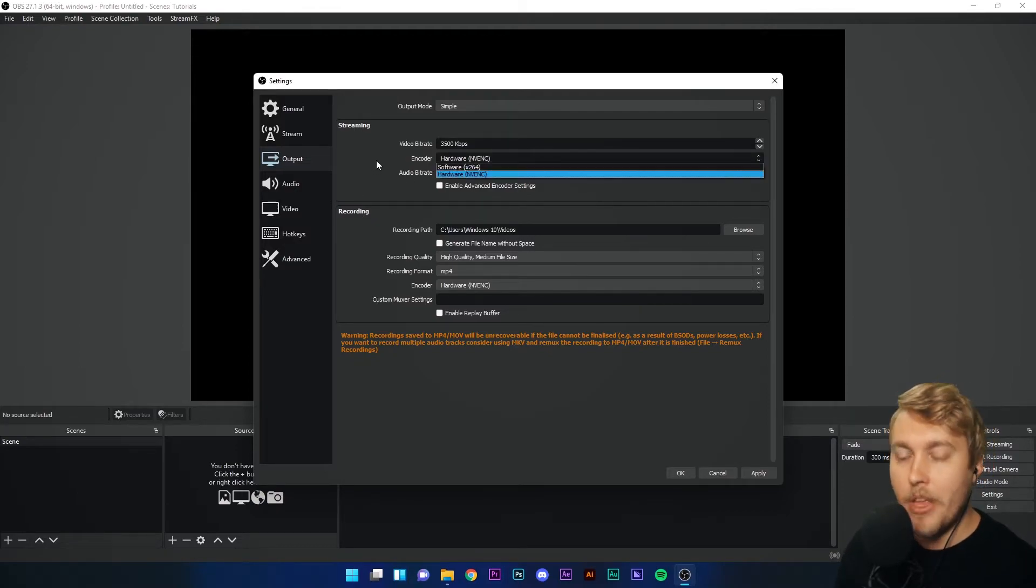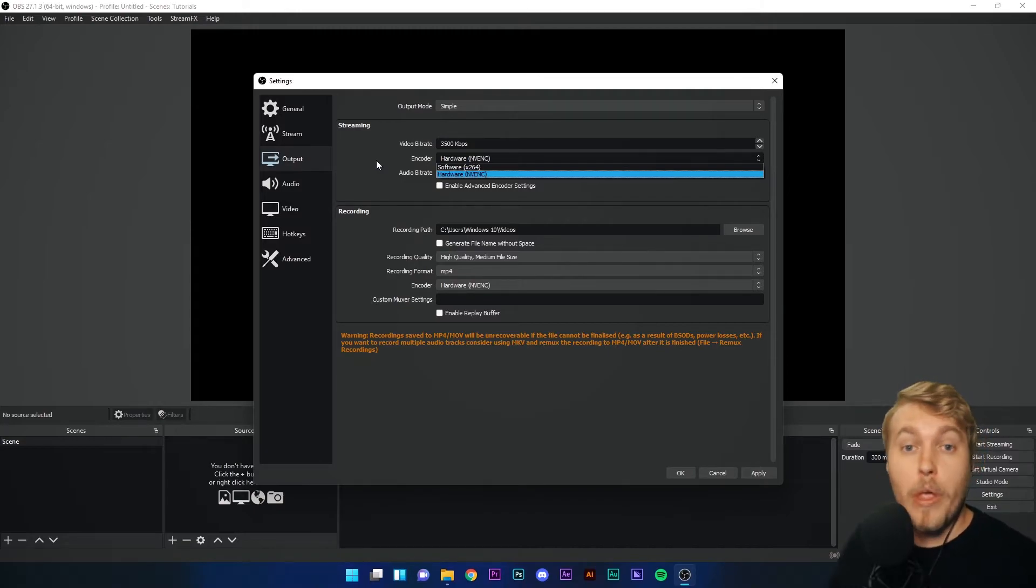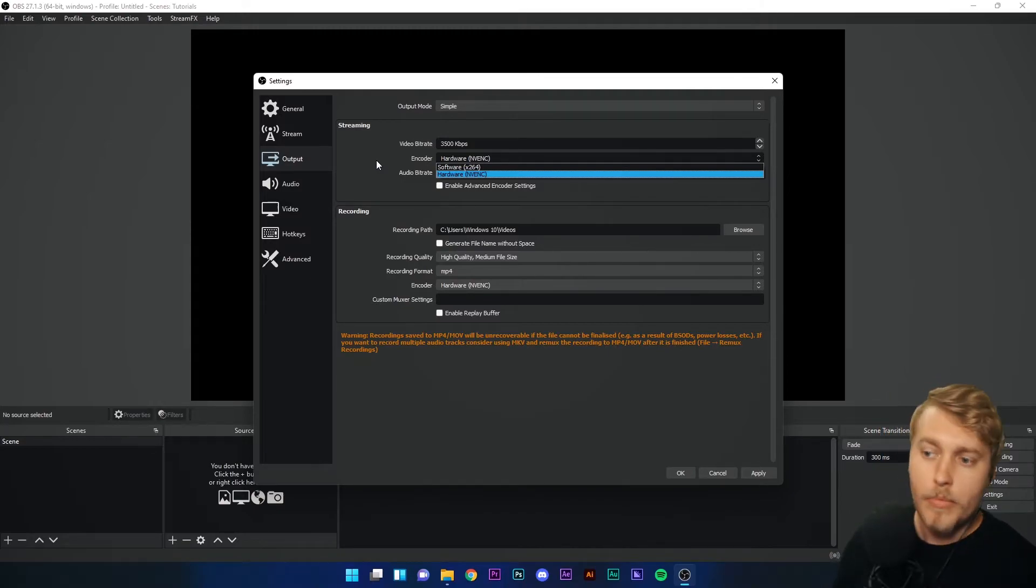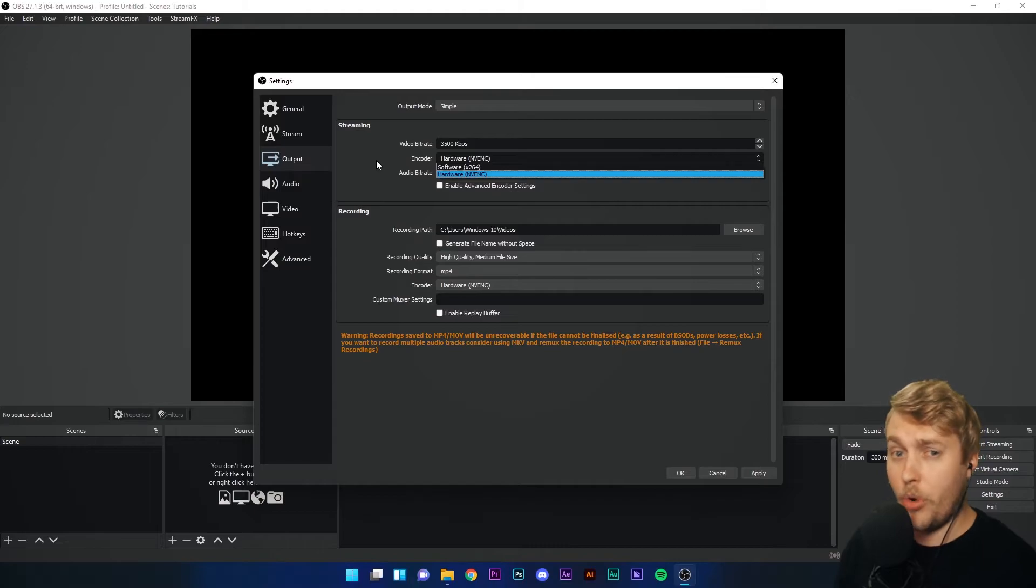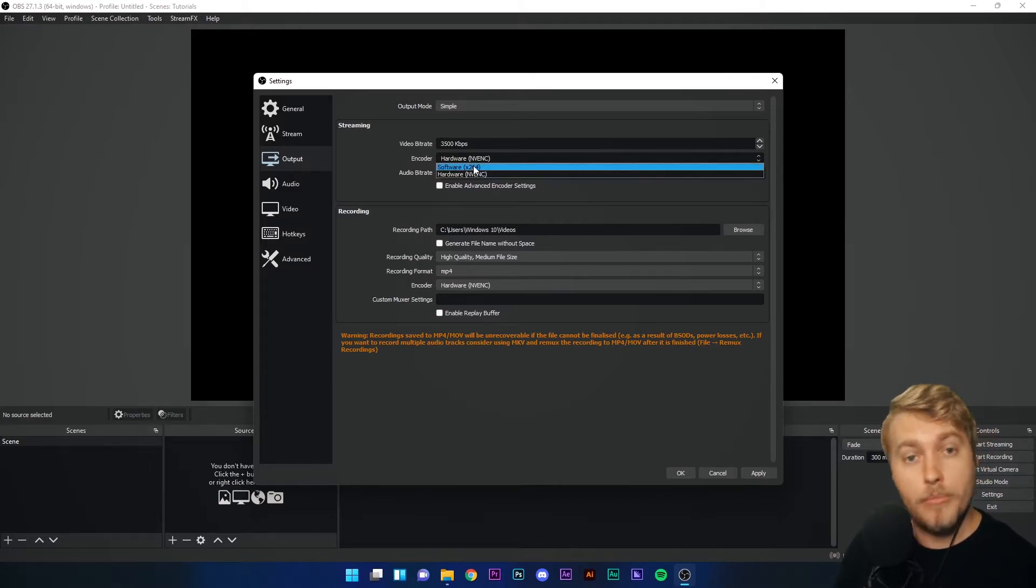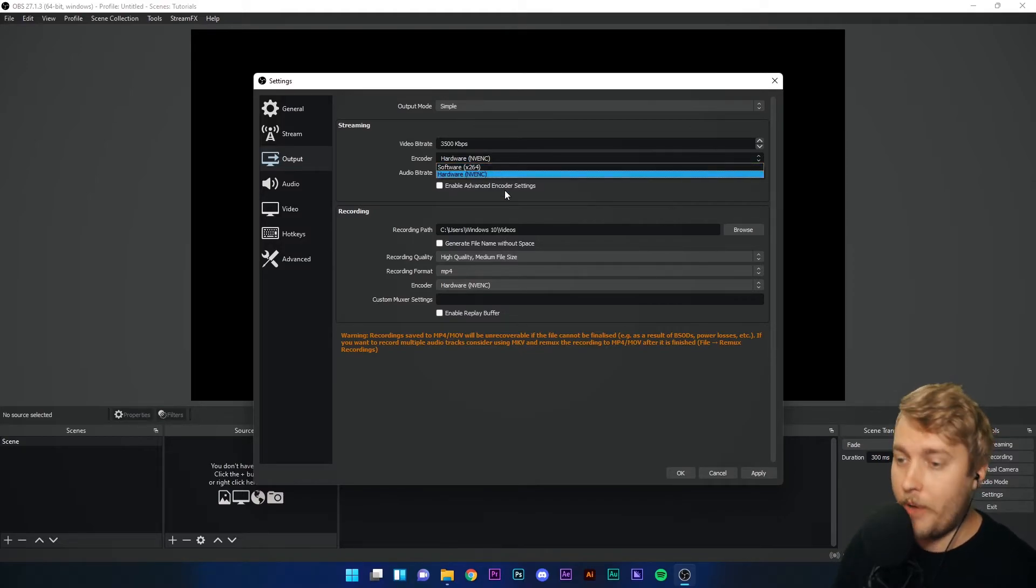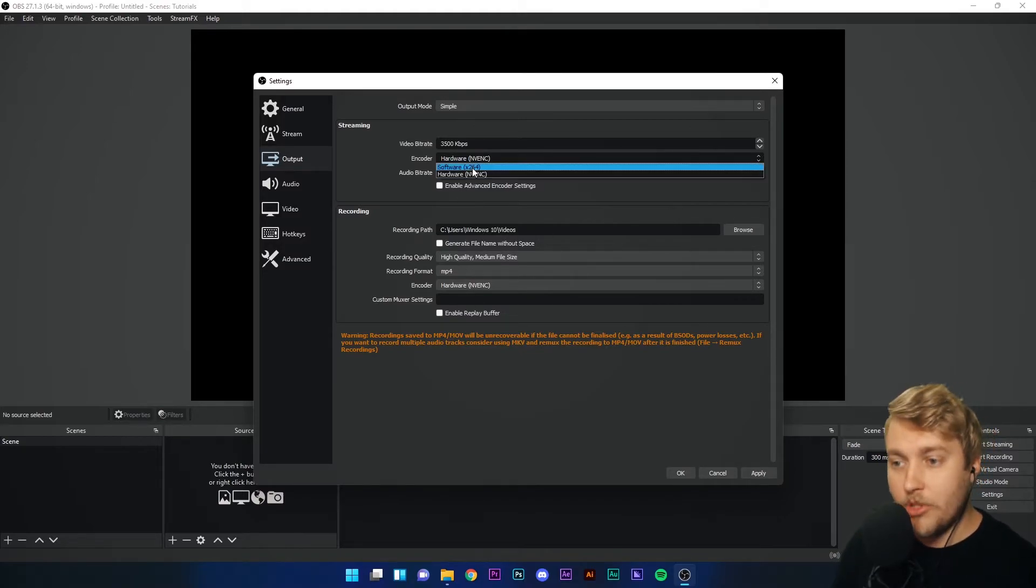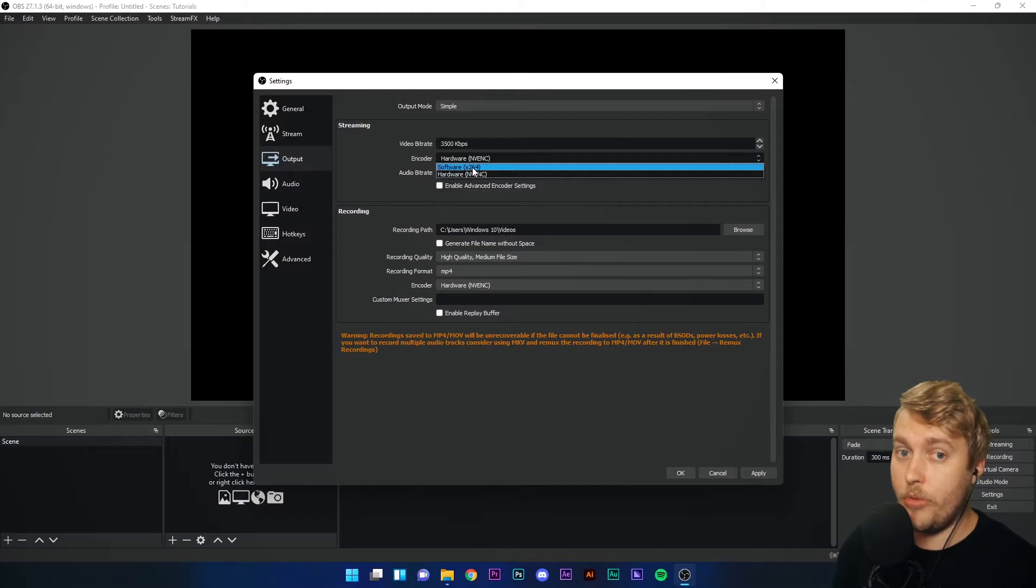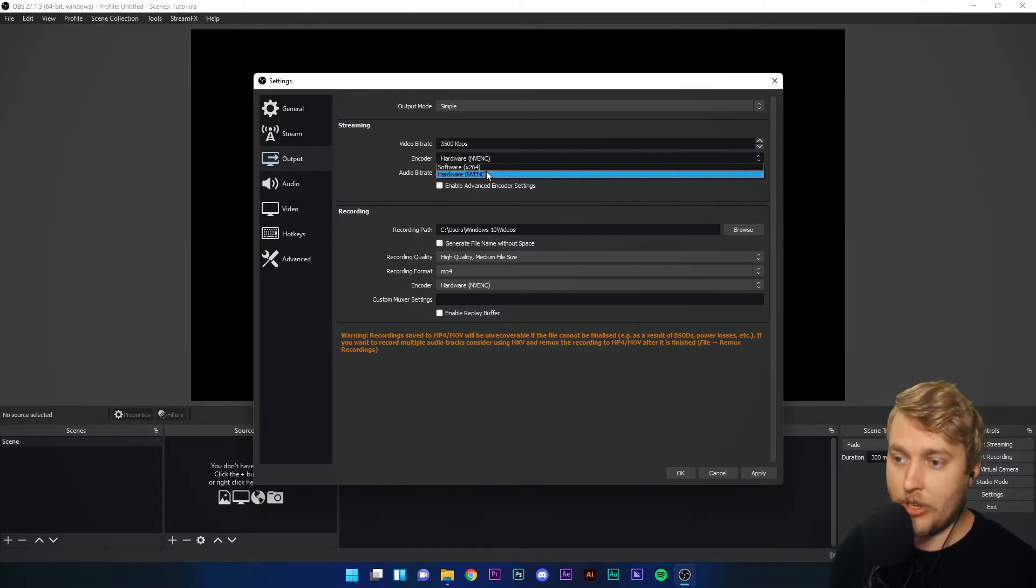Encoder. This is the part of your computer that you want to encode the information. You should have two options here. You might have a few more, but there will definitely be two options here. You'll have x264 and you'll have NVENC hardware. x264 is your CPU processor. Hardware NVENC is your GPU, your graphics card.